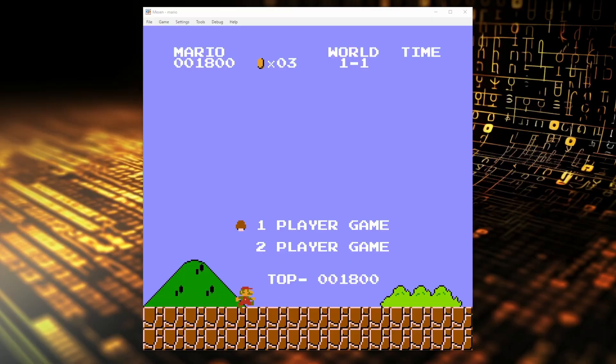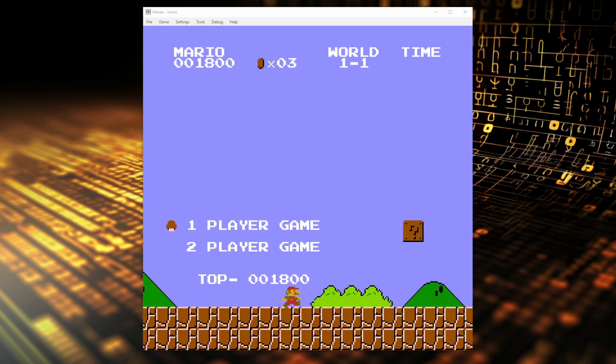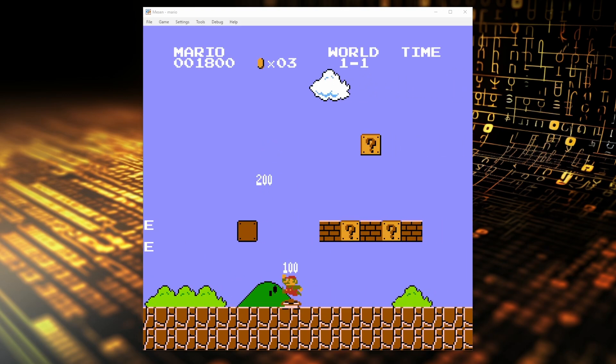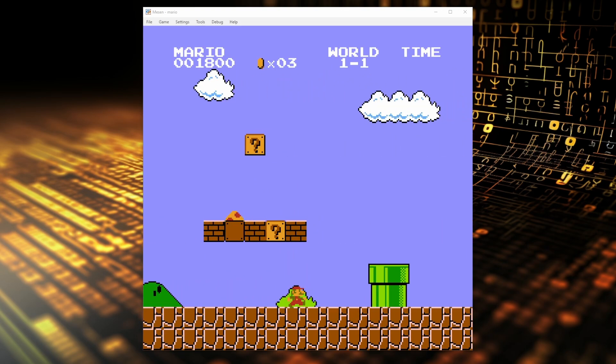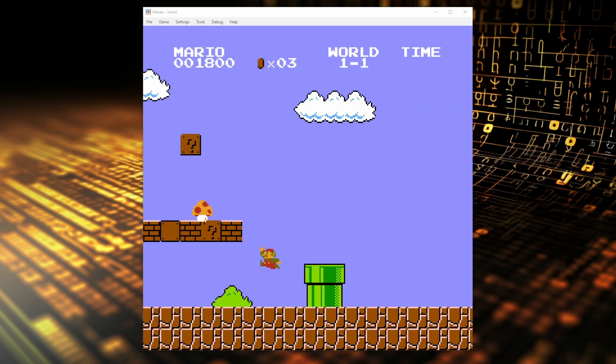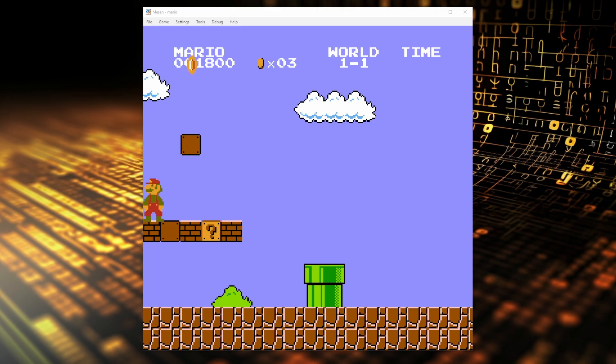If you take an NES game, like this one with everyone's favourite plumber, and you look at the screen, it's pretty obvious it's been broken down into individual tiles. The repetition is easy to see. This isn't just some stylistic hipster choice — retro games looked this way on purpose because of how the hardware worked.